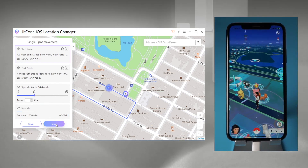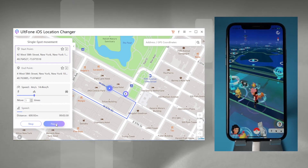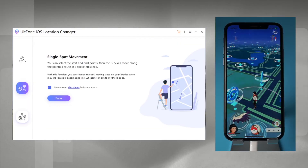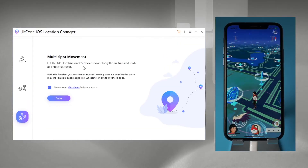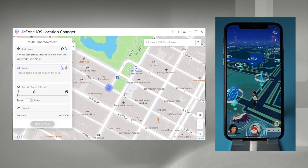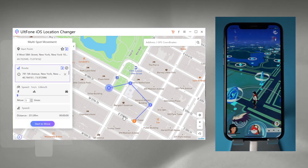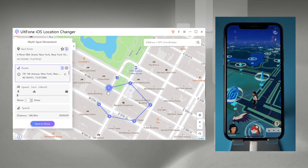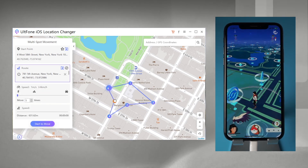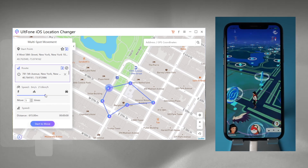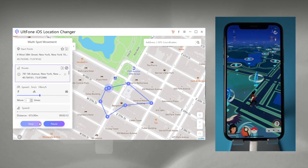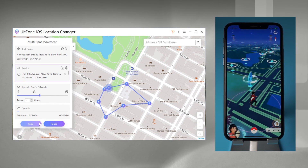If you want to move on, just click 'Continue.' Feature three: Multi-Spot Movement. If you plan your own route to walk, you can try this feature. Click 'Enter' and select the spots you want to drop by. You can expand or collapse the route options, and drag the mouse pointer to adjust the route. Once done, you can start to move and your character in Pokemon Go will automatically follow the route you've set. It's very easy.